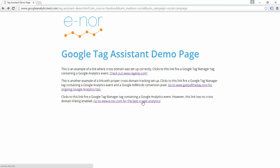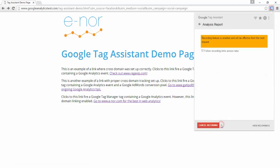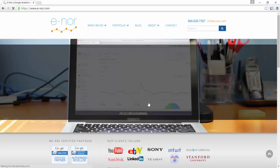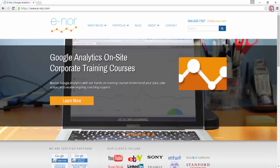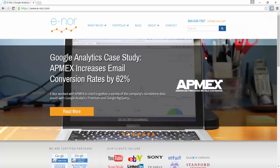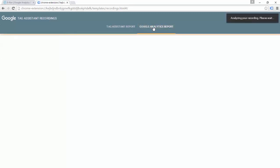I want to use Google Tag Assistant to see if the campaign information is being kept intact as the user navigates between these two pages. First, I'm going to enable my recording by clicking on the Google Tag Assistant icon and clicking Record. Then I'm going to refresh the page to capture those initial tags in the recording. I'm going to click on the link, let the linked page load completely, then go into Tag Assistant and hit Stop Recording and Show Full Report. Because I'm doing an in-depth analysis of Google Analytics, I'm going to click into the Google Analytics report specifically.